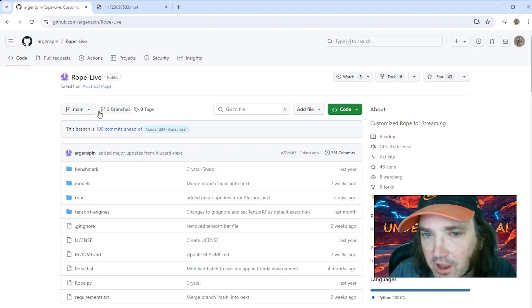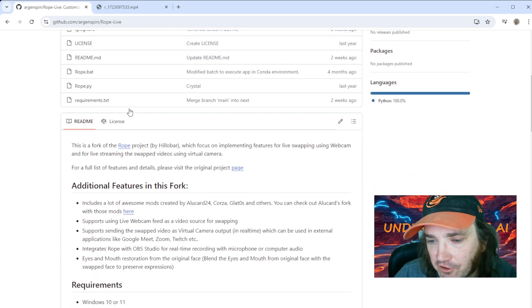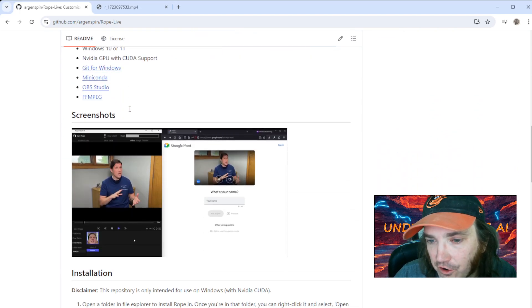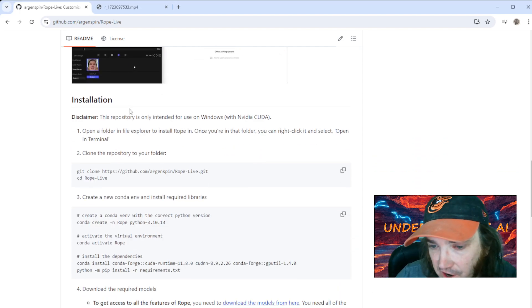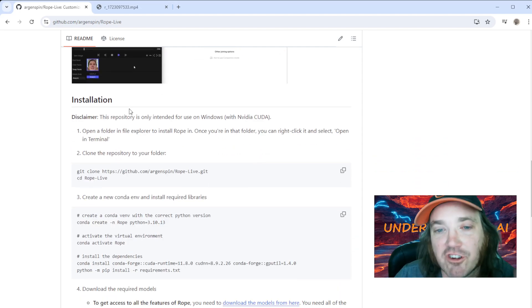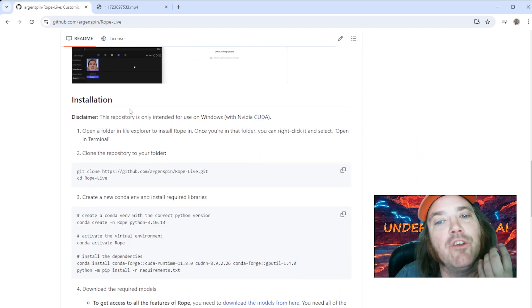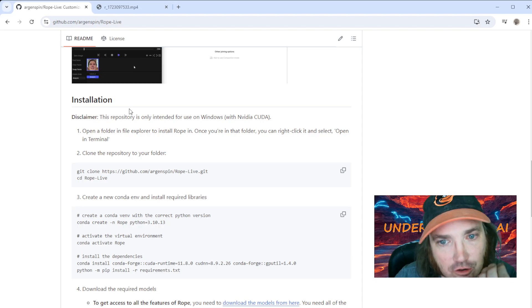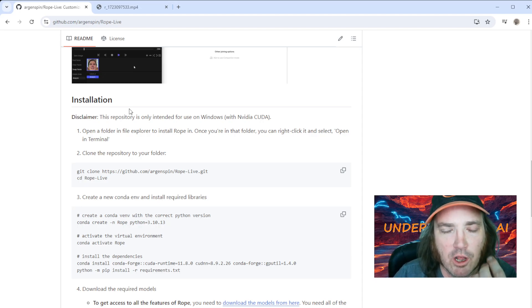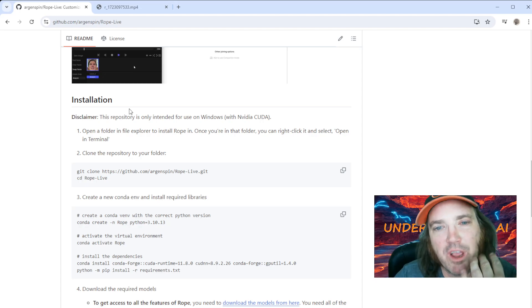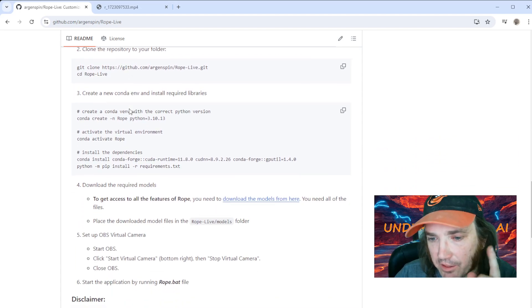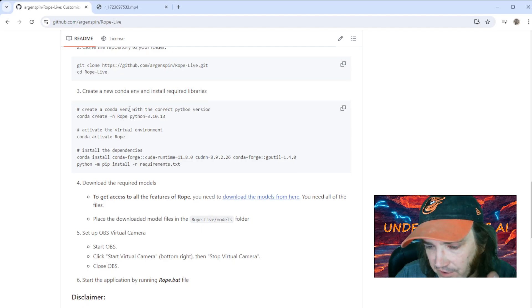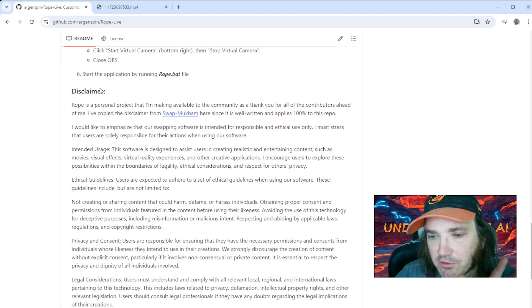So this brings up our page. Now you're going to find here that nothing has really changed in the install, but you're going to need to still upgrade your repository which we can do really easily. But there is some other stuff that we're going to have to do.